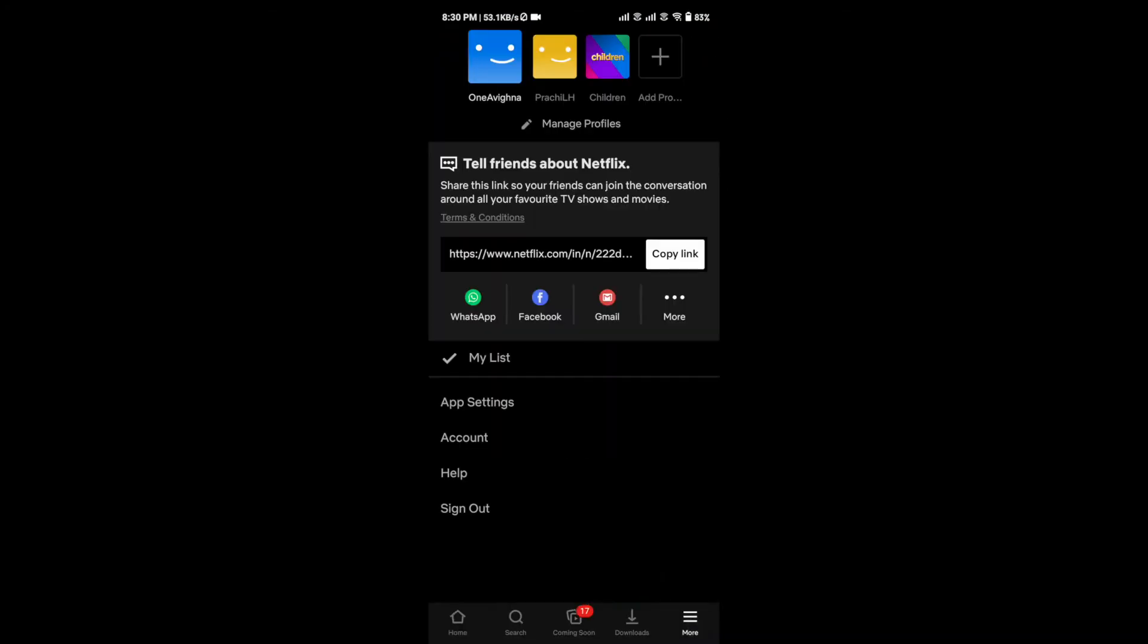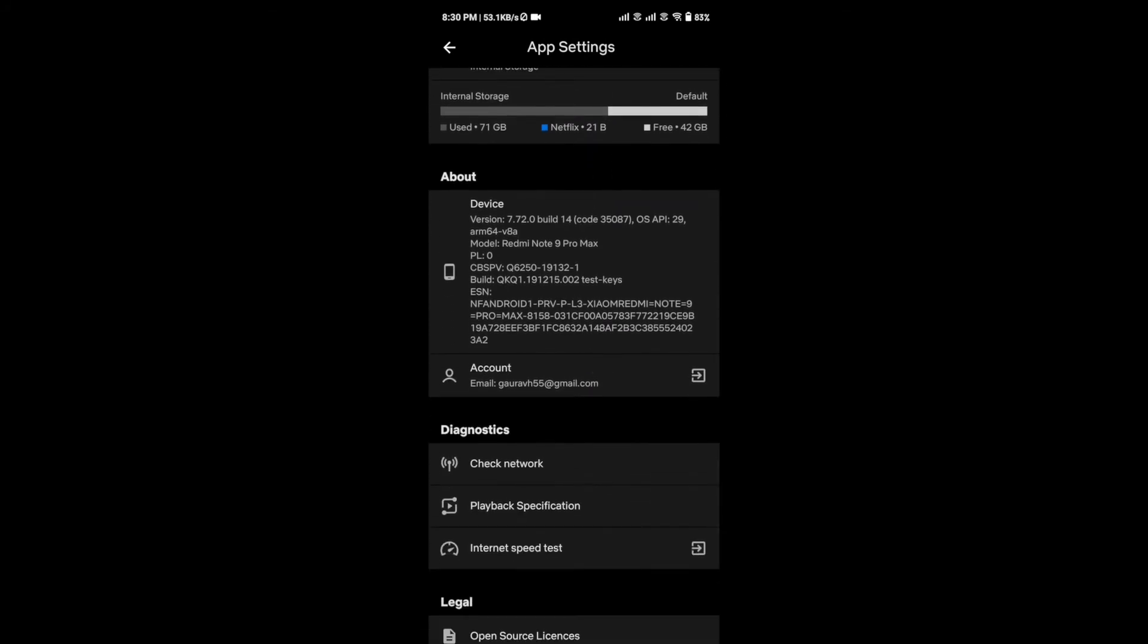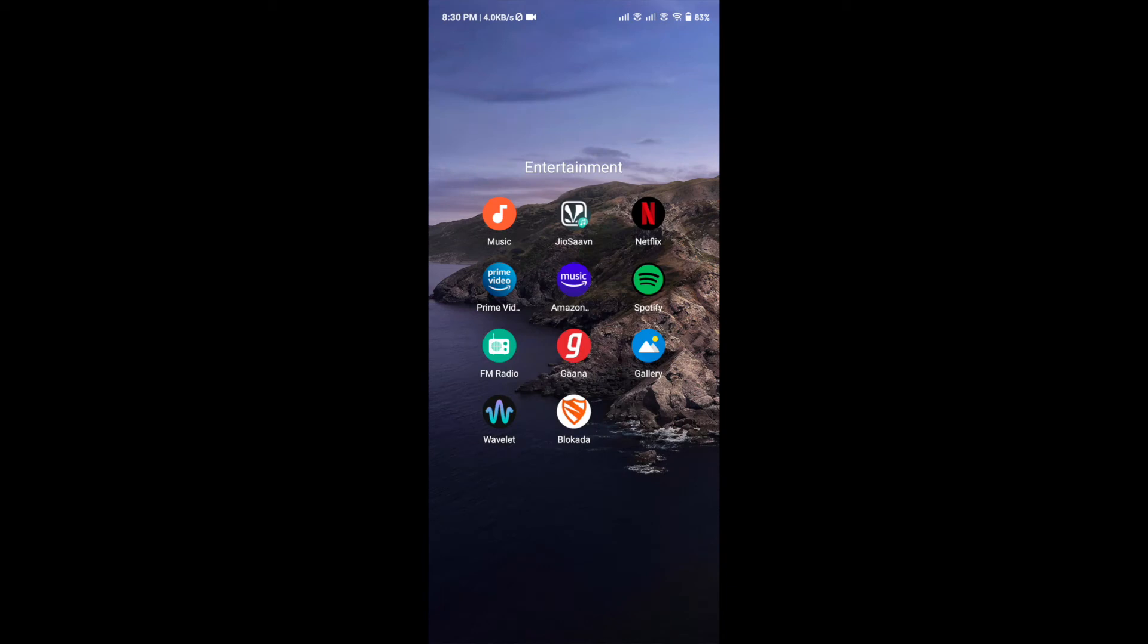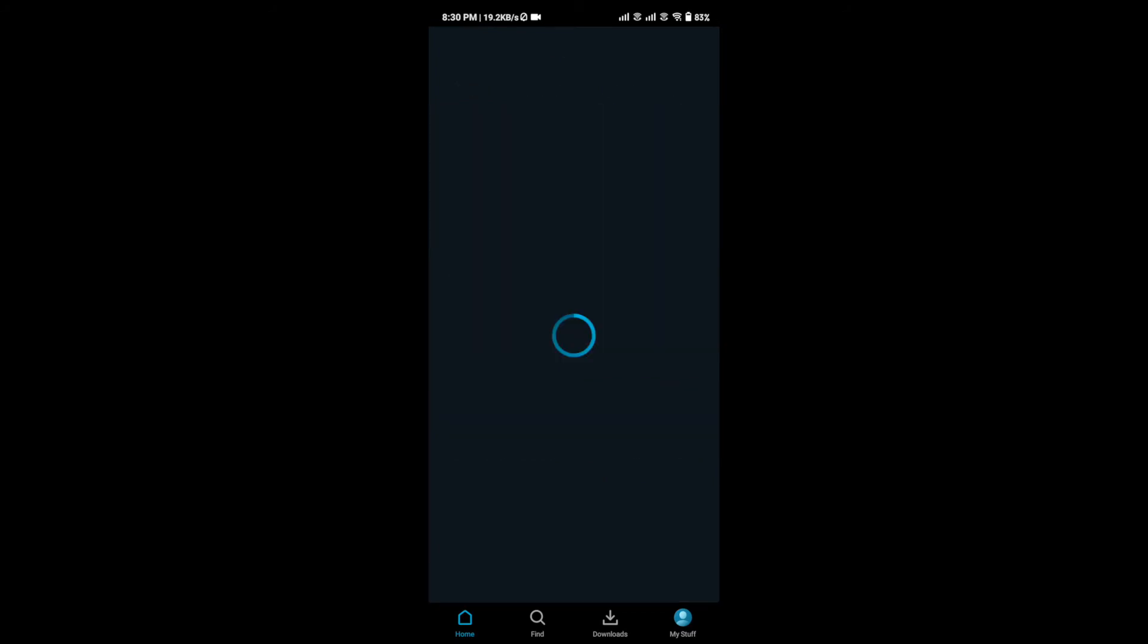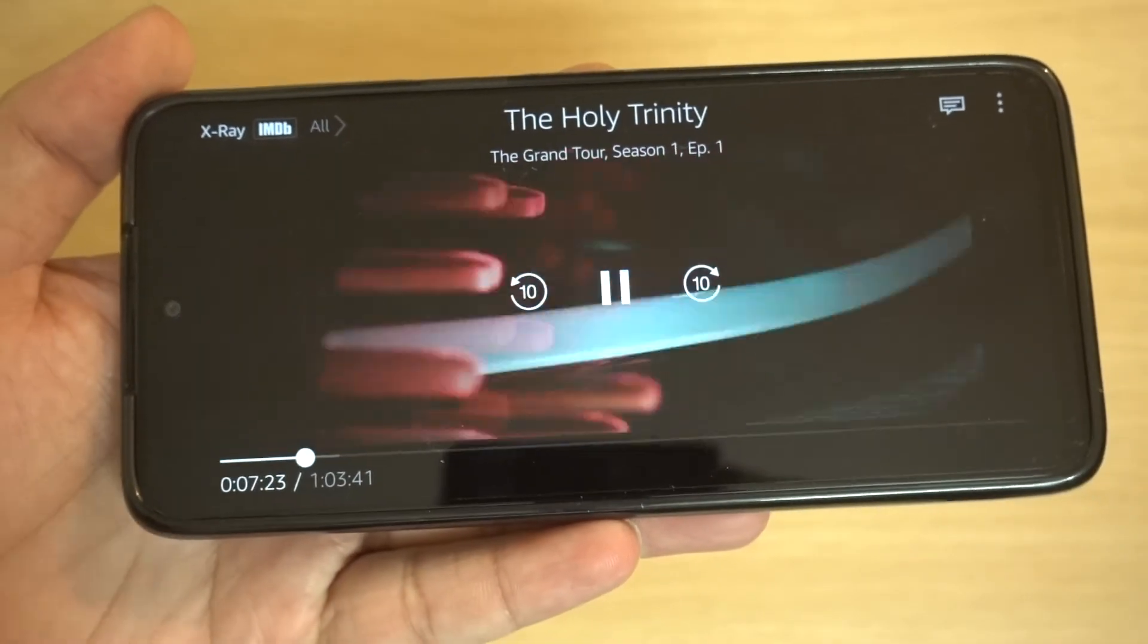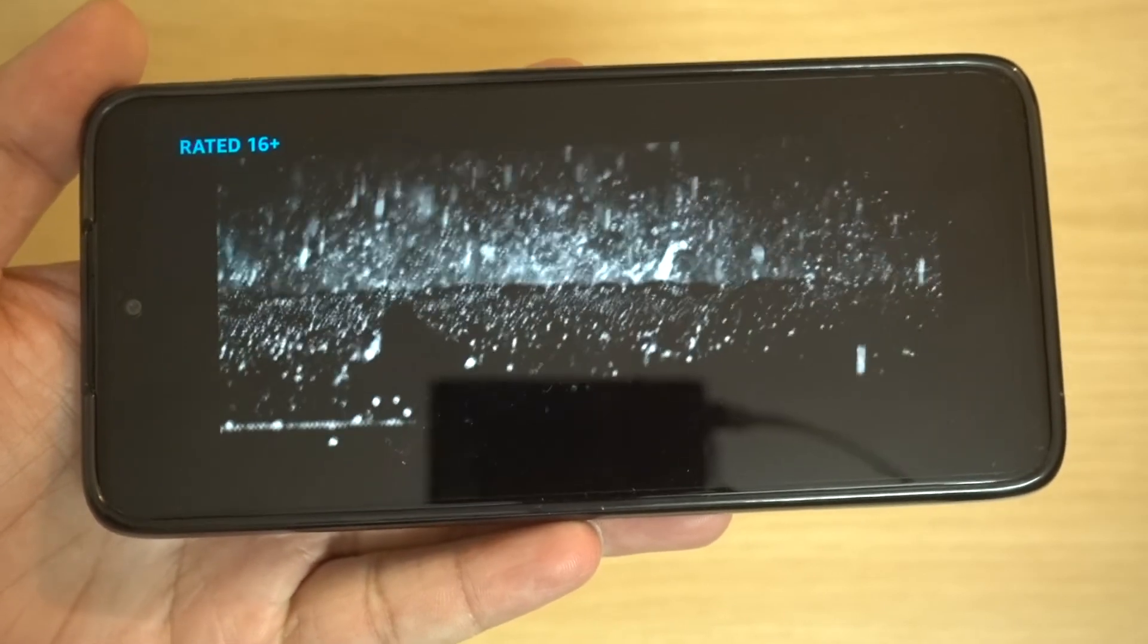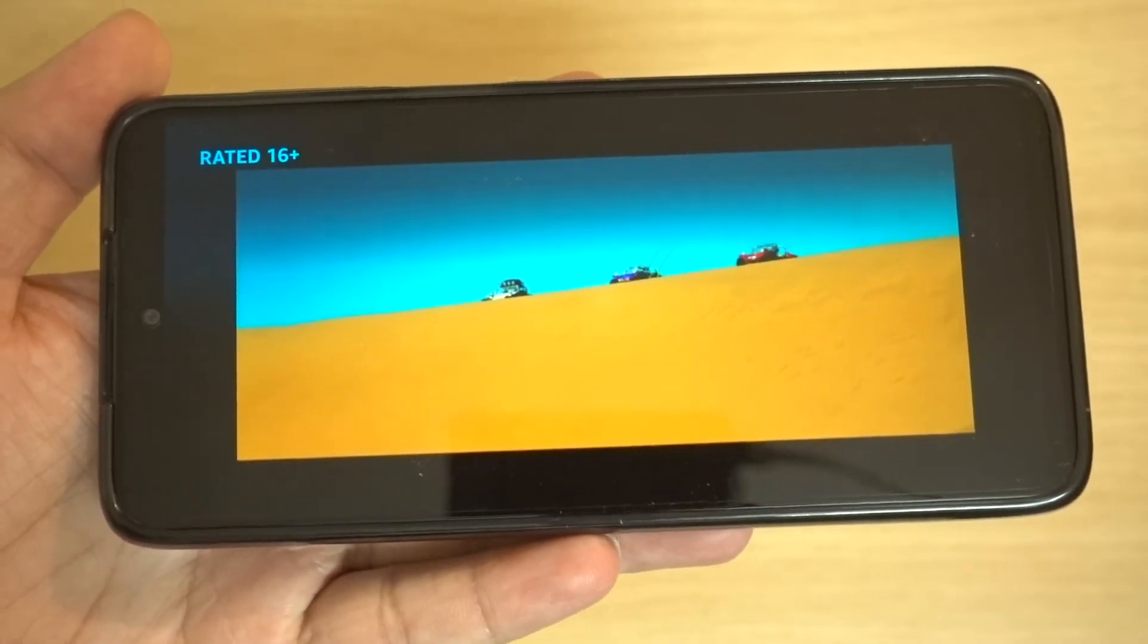So I contacted Xiaomi on their helpline numbers as well as via Twitter. But unfortunately, the only reply I got was to send feedback using the feedback app inside the phone. That's the only thing they said – they don't have any idea about this Widevine L3 issue on the phone, and it's really sad.